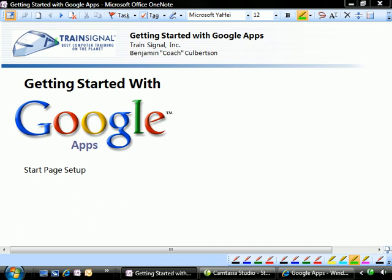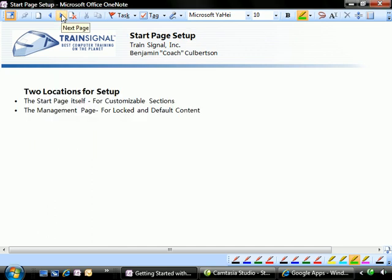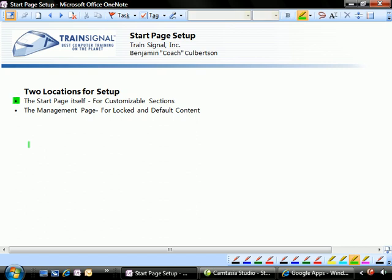In the last video of this series, we're going to be taking a look at the start page setup, in which we can define a beginning base for our users to launch everything from. It's really handy and really customizable. So let's go ahead and take a look at the two places where we actually can configure this. First of all, we can configure it on the start page itself.